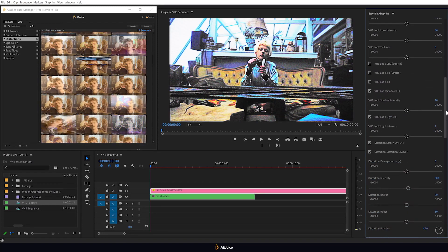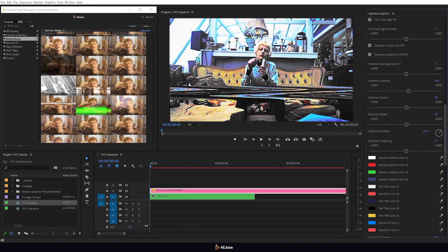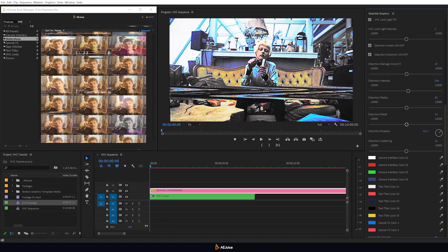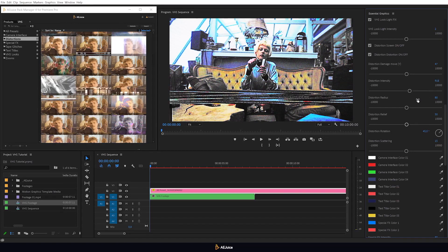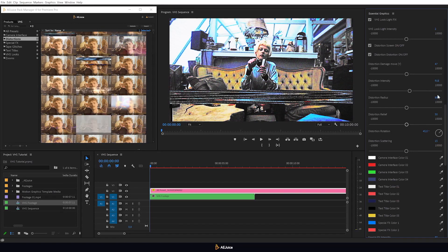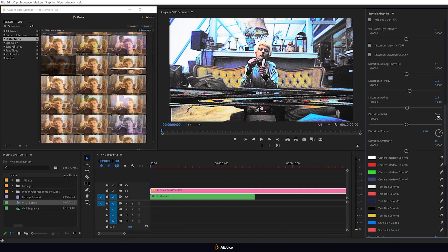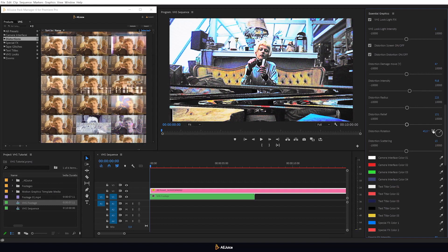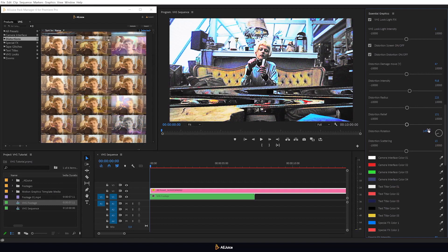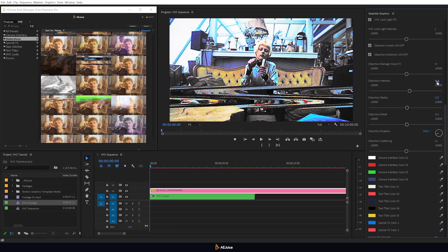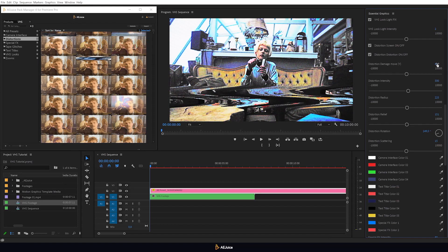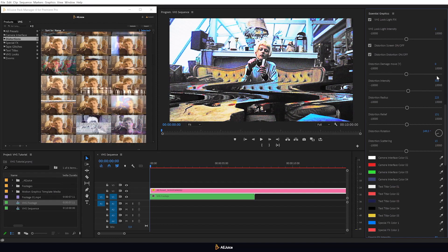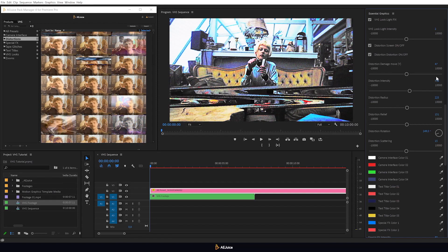I'll scroll down the list and here are all the settings for distortion. Here you can control intensity, adjust distortion radius, also experiment with relief and much more. This is one of the main benefits of this pack. All of these distortions can be adjusted so uniquely that they will never be repeated among themselves. It is only possible with this VHS package.